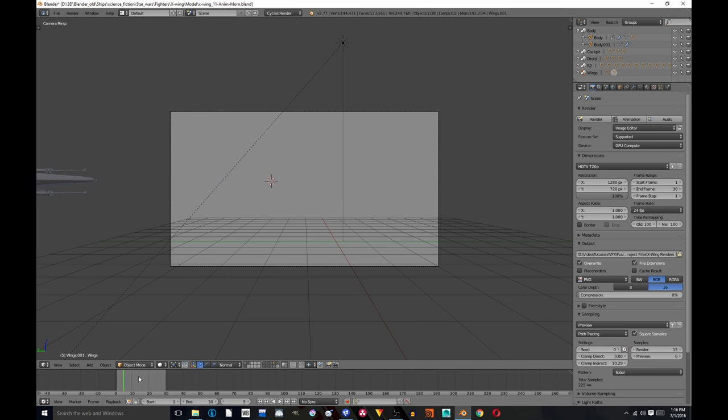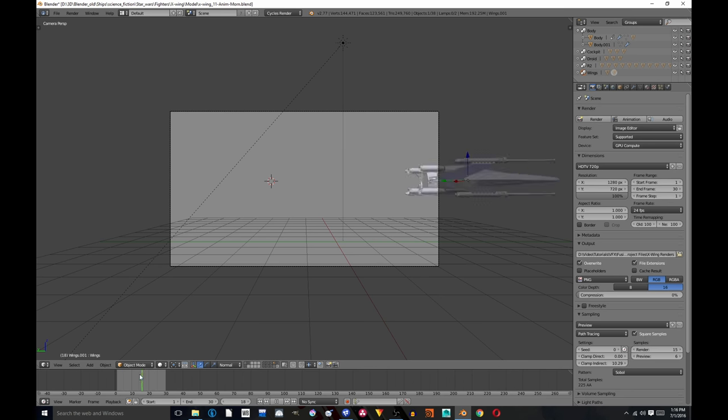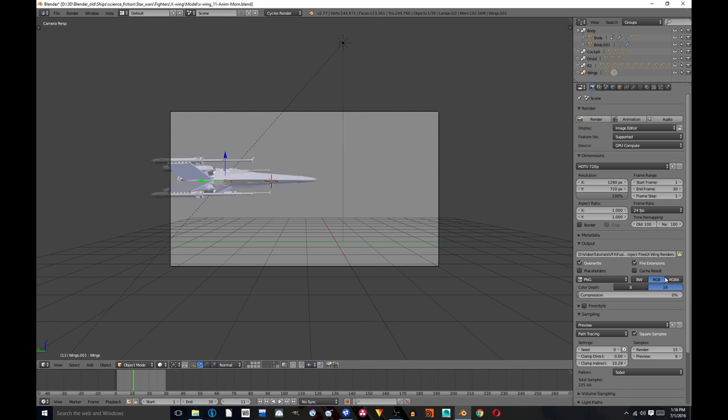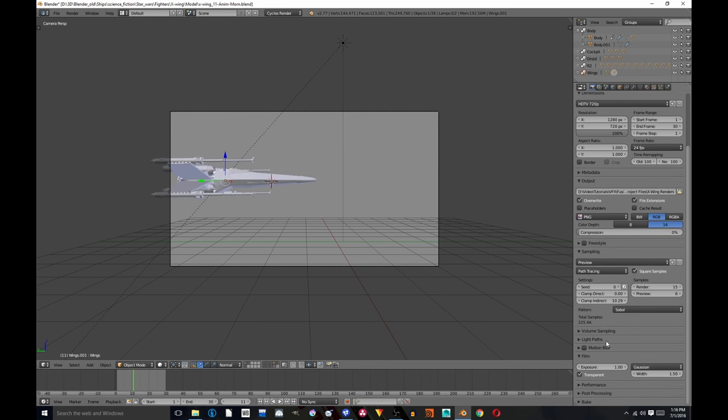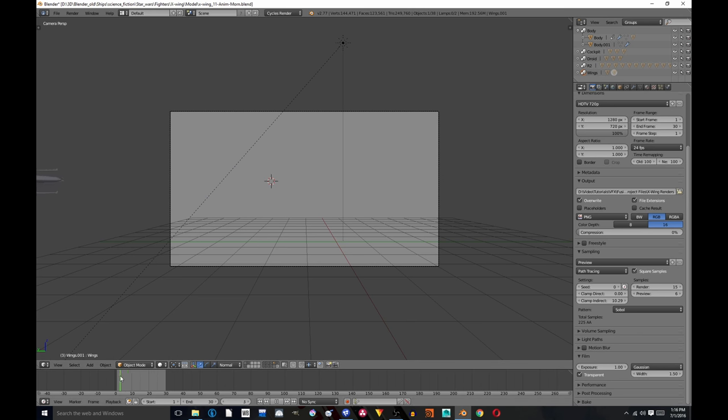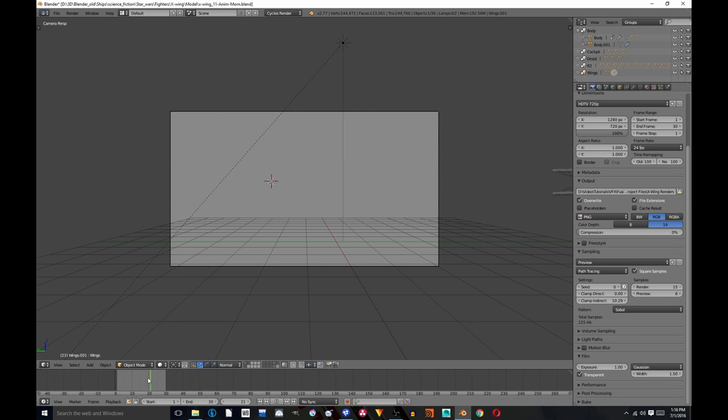When you have an object moving quickly like this, you don't usually want to render the motion blur in your host application, because that makes your render times go through the roof, usually, if it's a very complex scene. This scene won't have much of a difference since it's pretty straightforward, just an X-wing flying by. But for more complex scenes, it just makes it go crazy.